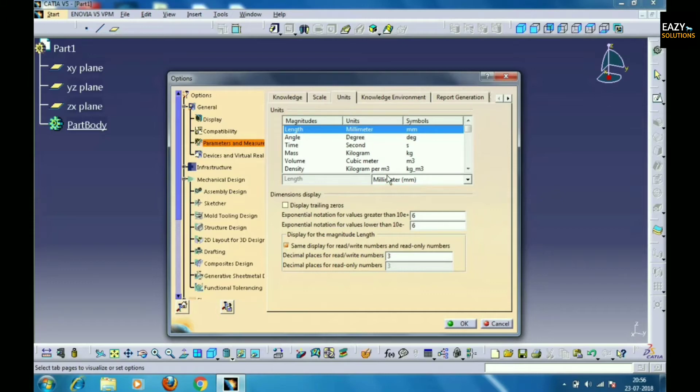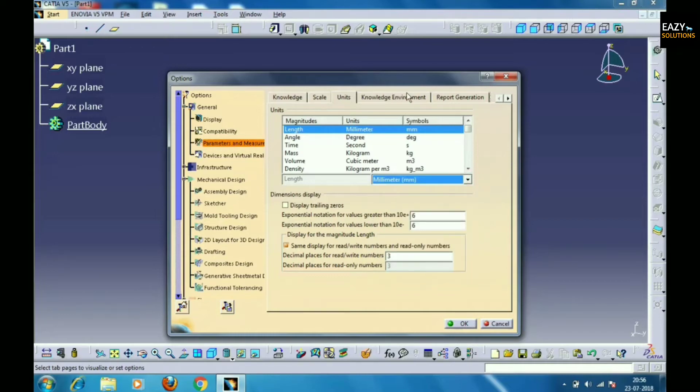By clicking the option Unit present on the top, you can change the unit of the grid. And when you draw anything, it will show in the same dimensions.